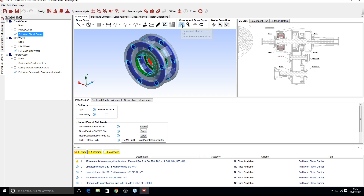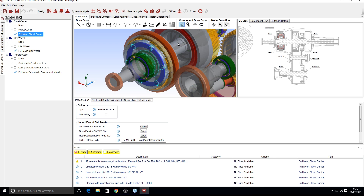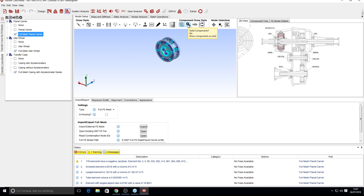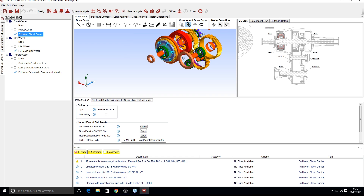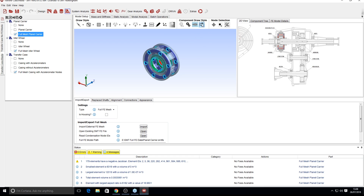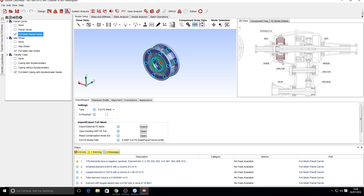We also have the component draw style buttons. The far left shows a full transparent model, affected by the opacity slider. The next button shows solid components throughout the system, followed by solid shafts. Finally, the default button is 'connectable components', which will only show components if you have a shaft that's been replaced by FE in MASTER. You can see in the 2D view a pink shaft — a replaced shaft — and every component connected to that shaft will be viewable with this button enabled.